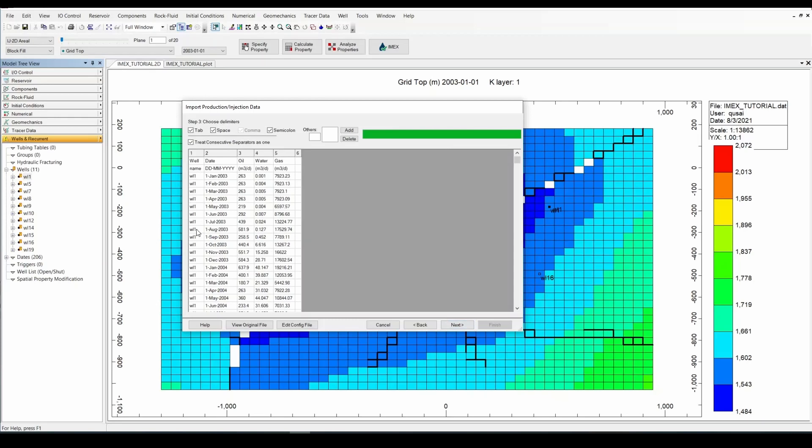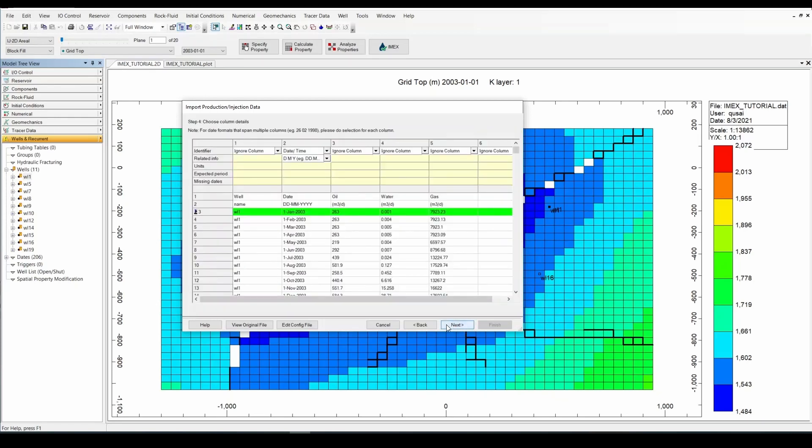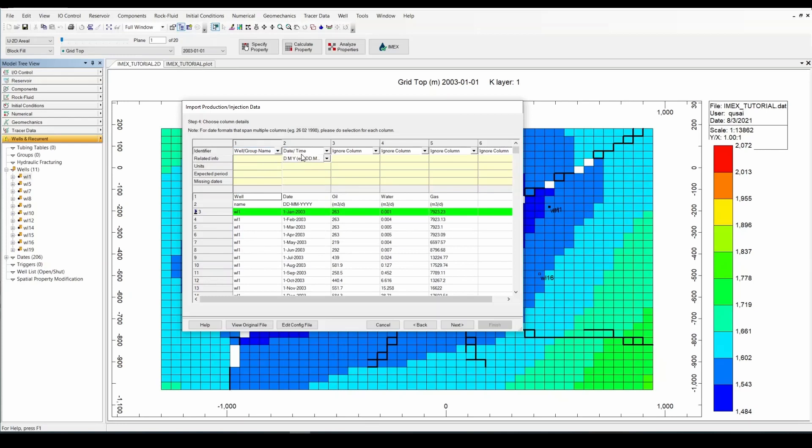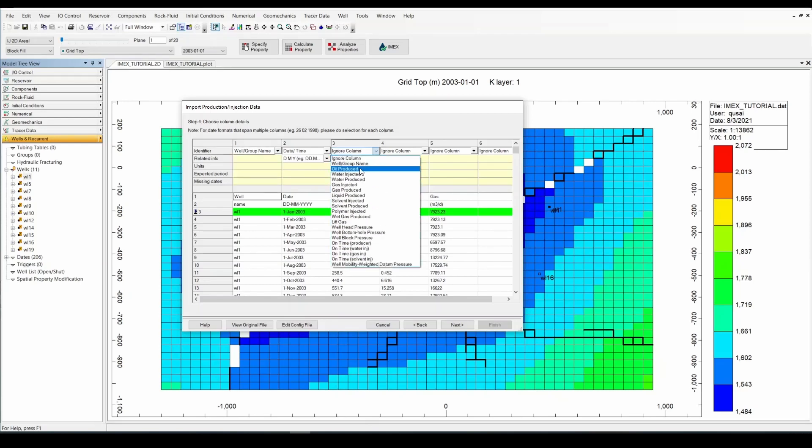And you can see here it imported all the information from our production file. Click on next. And you simply have to now match each column such that Builder understands. So for in this case well name, I'm going to look for well name here. Date and time it understood, and it also got the format correct. Day, month, year.